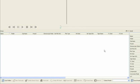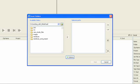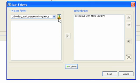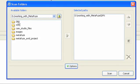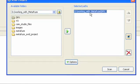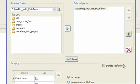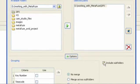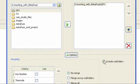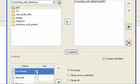In this example, Metafuse is being run on a single local system. After launching the application, you can choose the drive or directory that contains the source DPX files to be converted to Avid MXF. You'll want to select the directory that contains the files, not the files themselves. Subfolders will be included as part of the scan process.